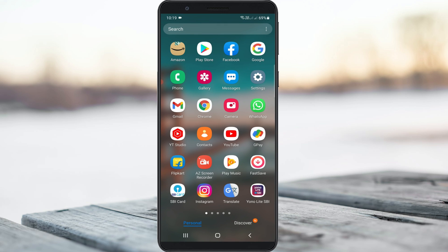A very simple method to fix this error is to just one time clear the Instagram app data.